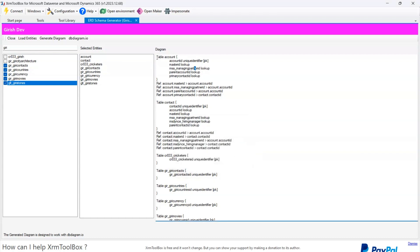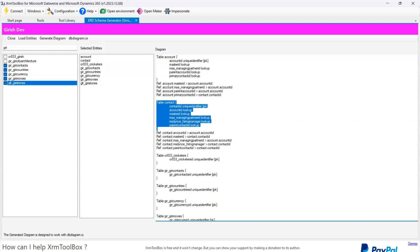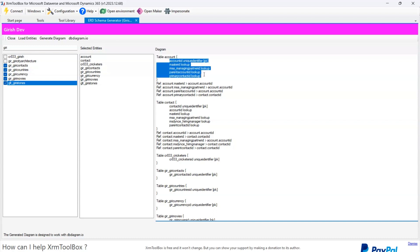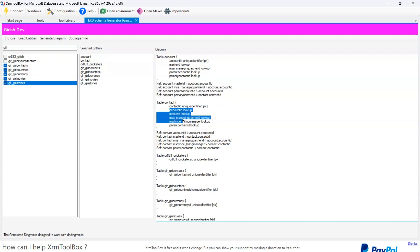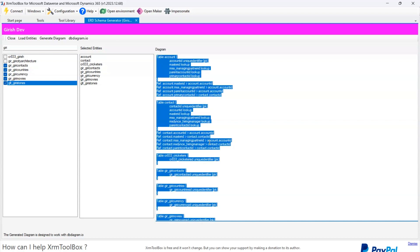Once generated, it automatically copies the items into the clipboard. This generates Database Markup Language code for each table. For Account, you can see the table definition and references — references mean the table is linked to Contact in some way. The code shows the Account table with fields like the primary key and lookup fields, and references show primary key to foreign key relationships to the Contact table. There are four references for Account and five for Contact. Custom tables like Cricketers and Giri Contacts do not have linkages with other tables, so they are independent. I'll copy the code — it's already been copied to the clipboard.